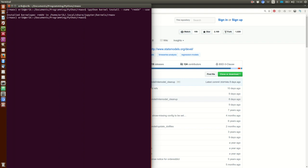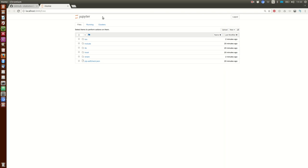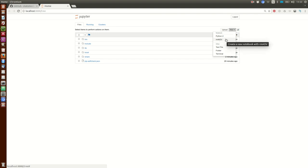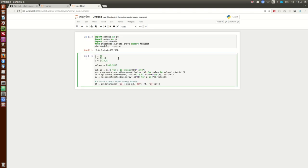When that is done, we can fire up a Jupyter notebook. Let's create a new one. We can see here the name of the kernel we just created. So let's create a new notebook with that kernel.